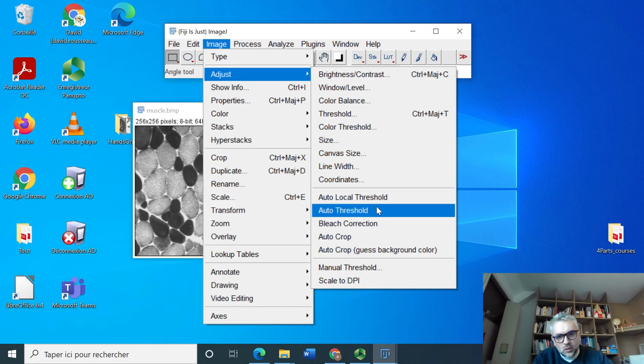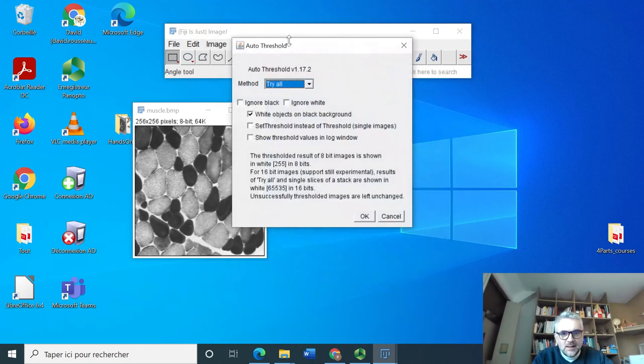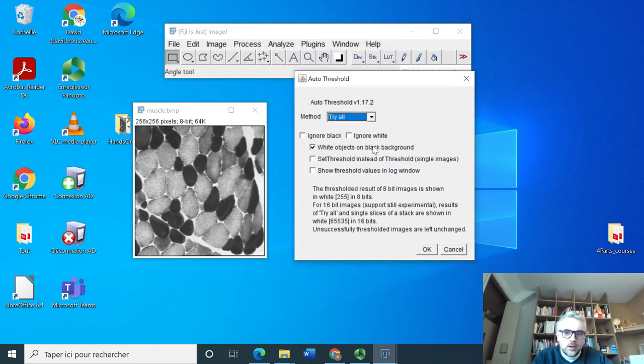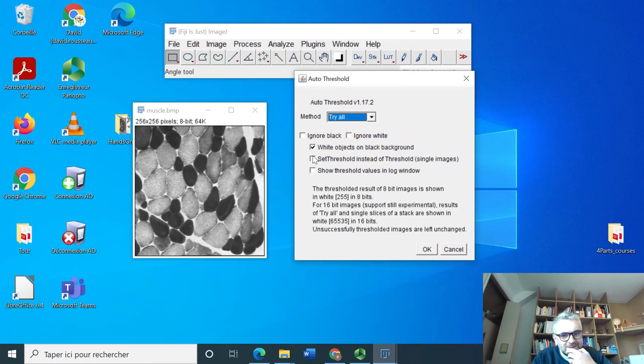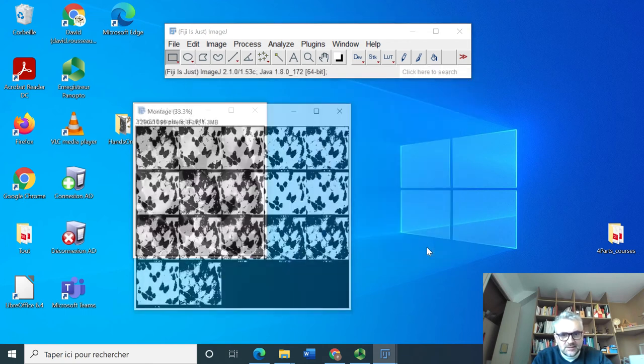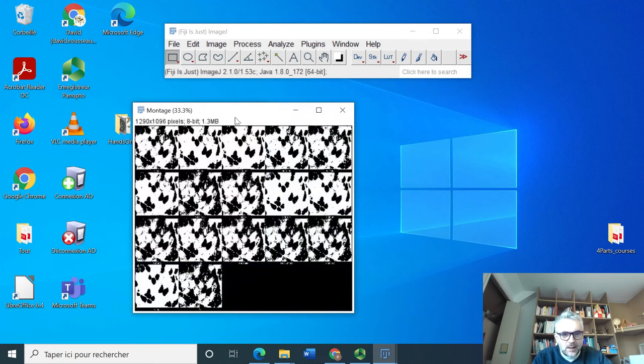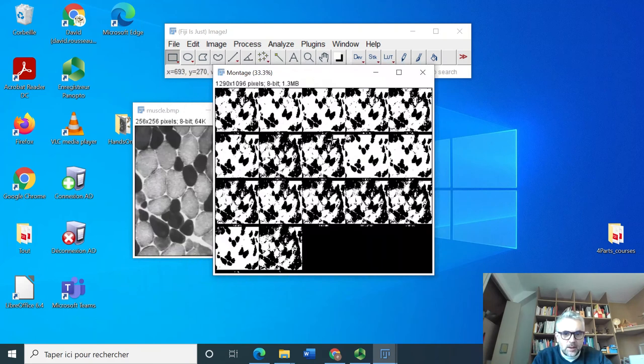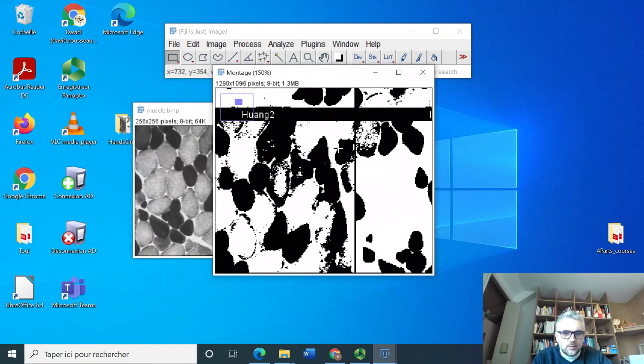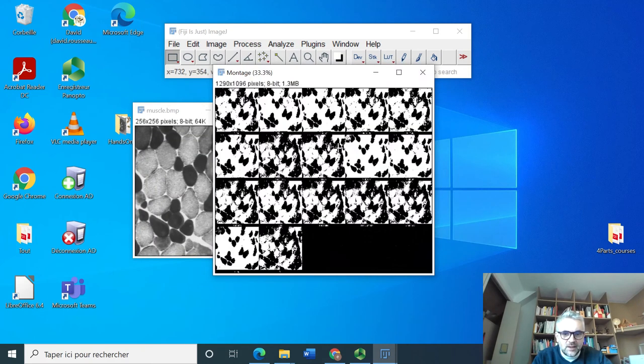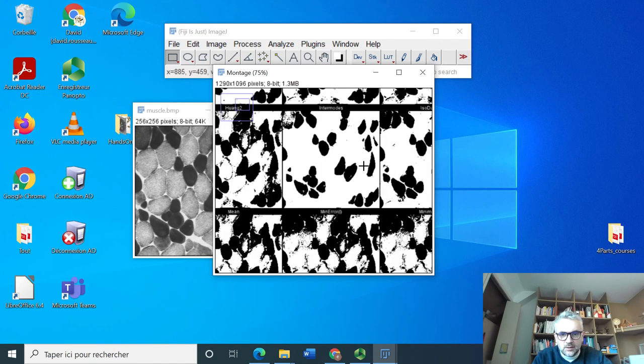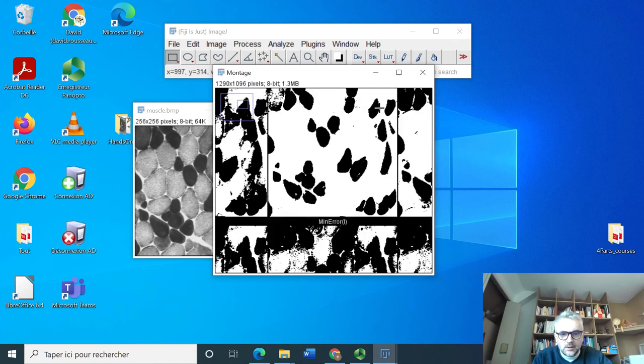And I can try all threshold methods which are included in ImageJ. So if I just select this I got a window where I've got all the methods and I can maybe select the one which is the most adapted to me. For instance this one here, the Mean, seems to be quite well adapted if I would like to have the segmentation of the dark cells.